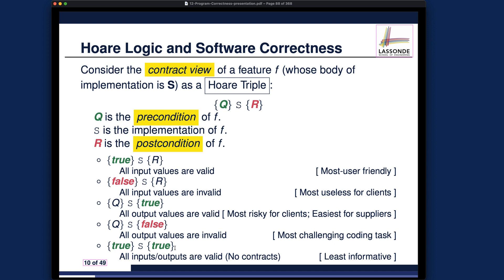Those are five different examples for the Hoare triple. Study them and think about which combination makes sense for your particular development. The key point is: you really want to give meaningful contracts, and you really want to know what you're doing.